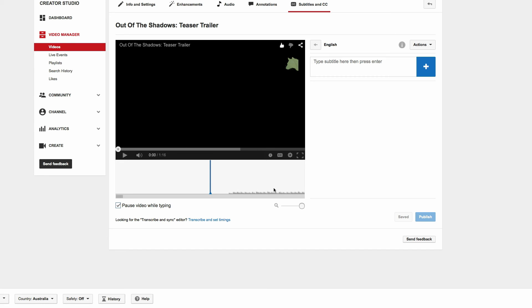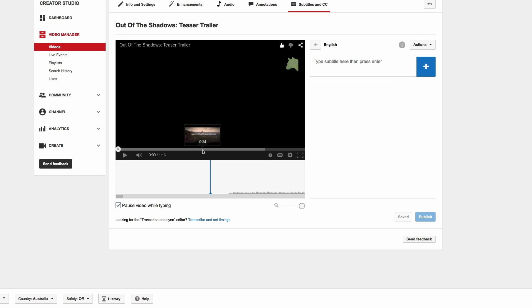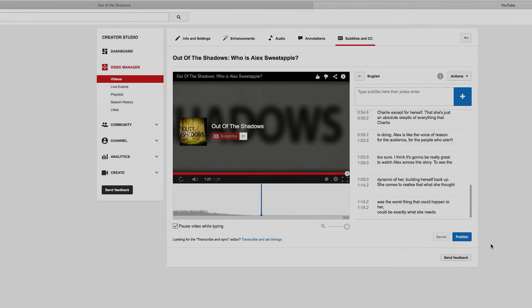However, you have to set the timings as you go, and I find it a lot easier and more beneficial to just do the transcription and then allow YouTube to set the timing for you. It's a lot more accurate and it looks a lot better with the video, in my opinion. So I'd much prefer to transcribe and set timings.